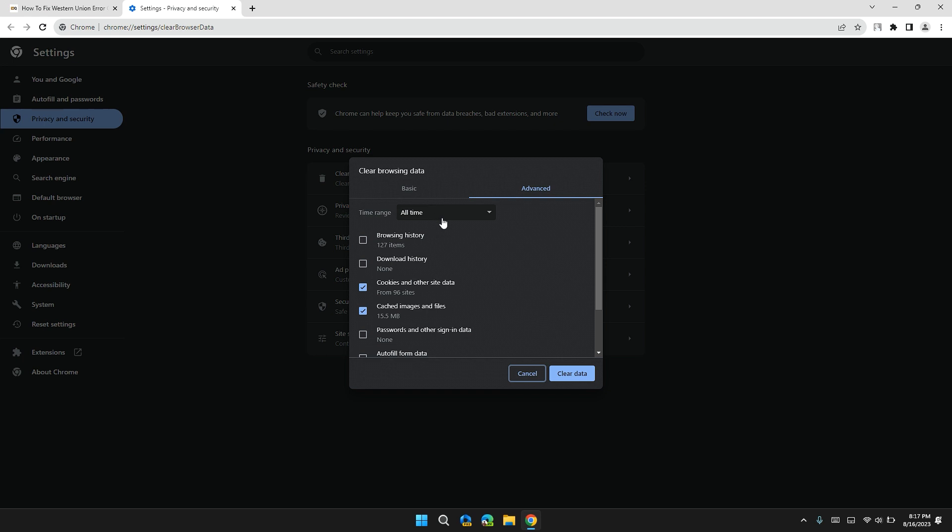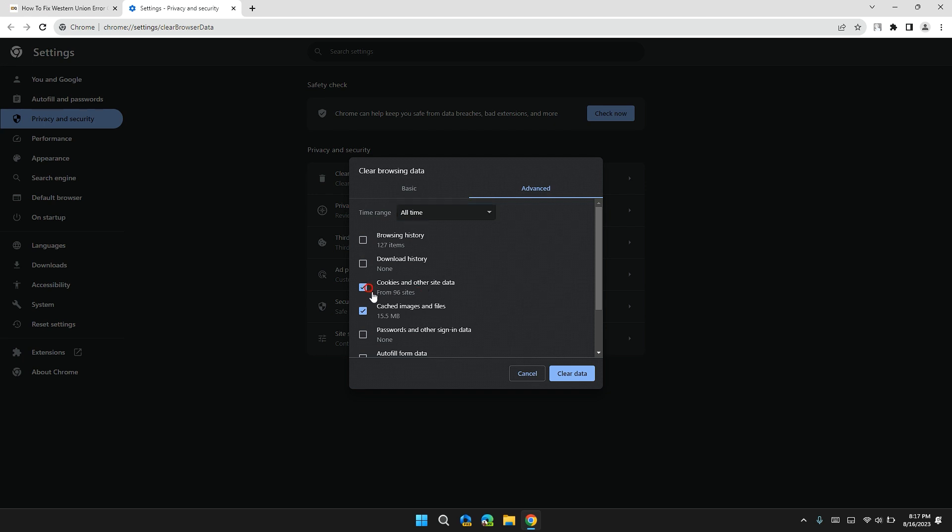In the Advanced section, select the time range to All Time and check that the Cookies and other site data box is checked, and also check Cached images and files.